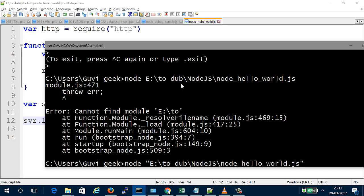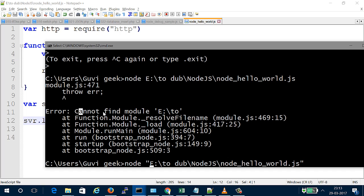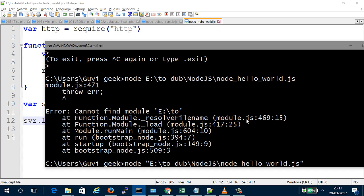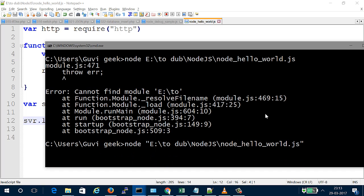After fixing the path issue, I'm trying to start the server again. Yes, it started! Now our server is running and we need to test it by hitting localhost.